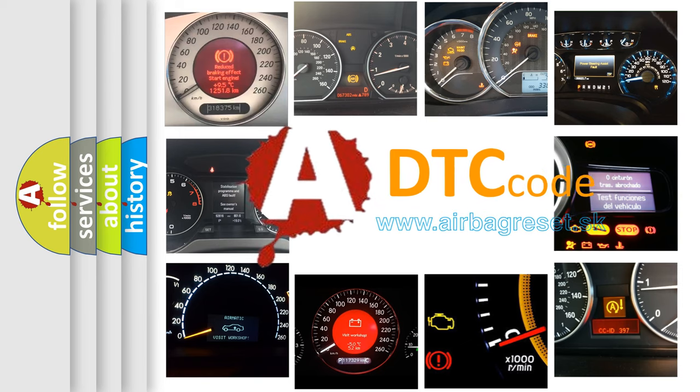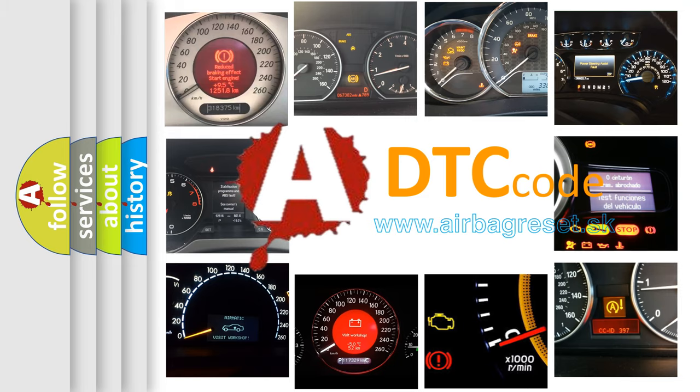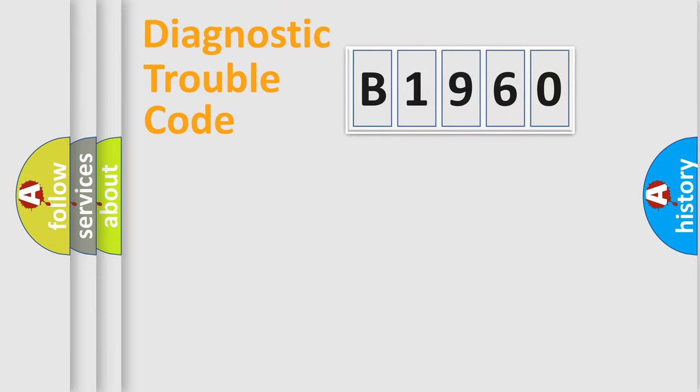What does B1960 mean, or how to correct this fault? Today we will find answers to these questions together.